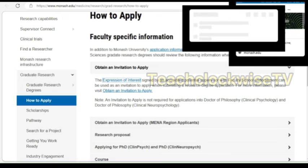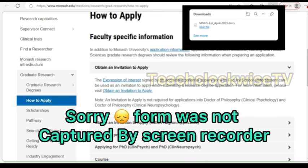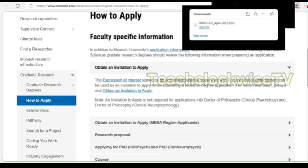This is the expression of interest form that you're going to fill. Every department has their own unique form, so you must be careful not to use the one for medicine for other departments. This particular form is for the department of Medicine and Nursing. You fill it and submit, following the instructions on it — that's the expression of interest form for the department I clicked.